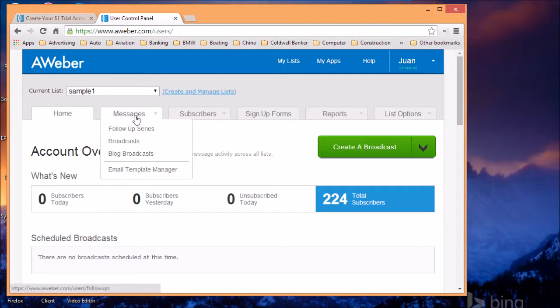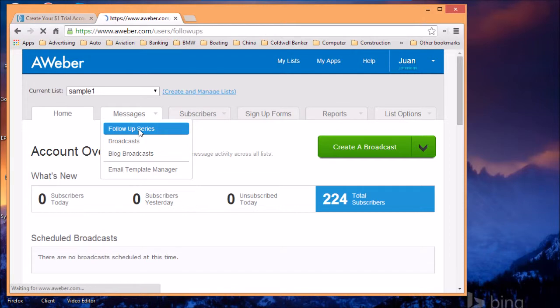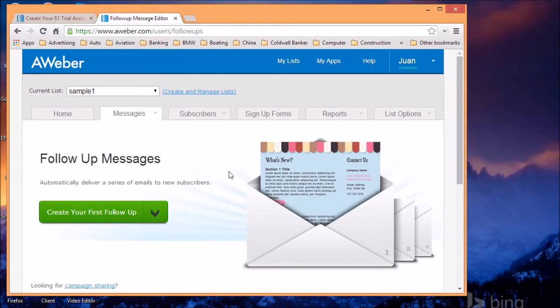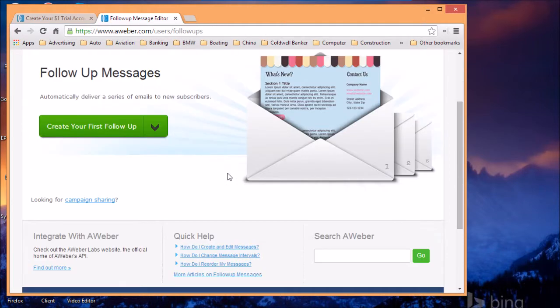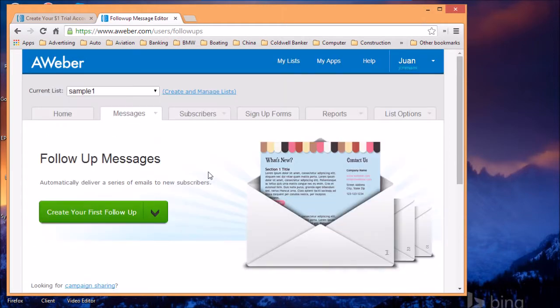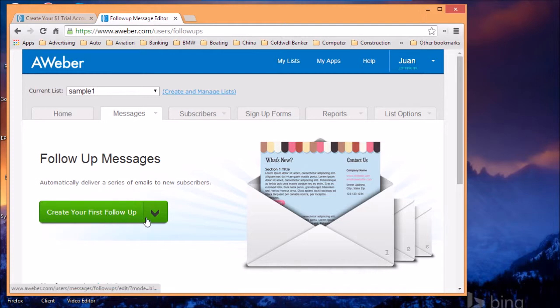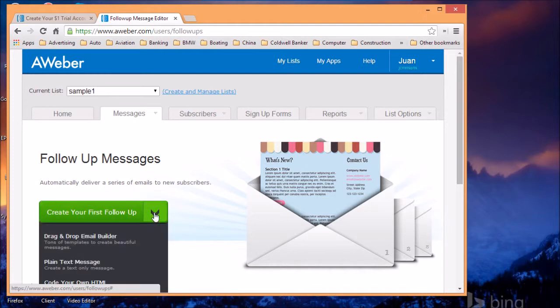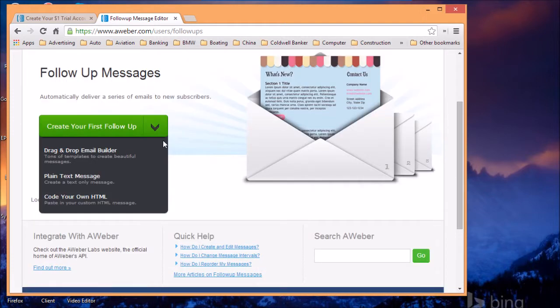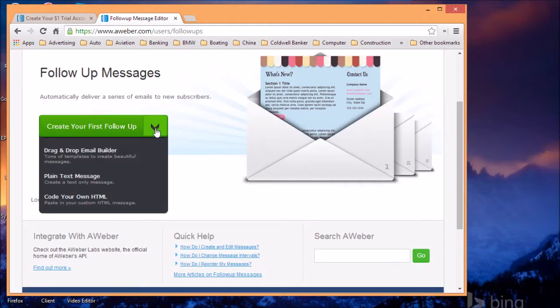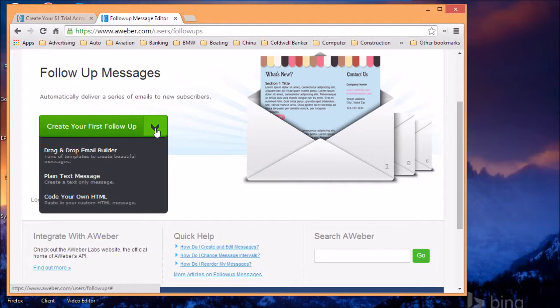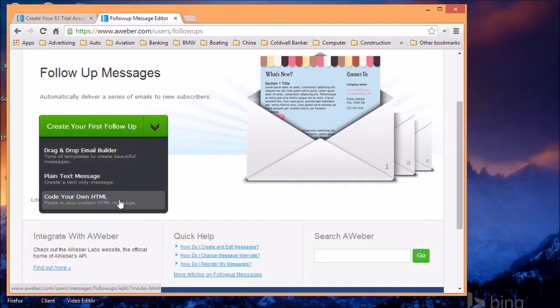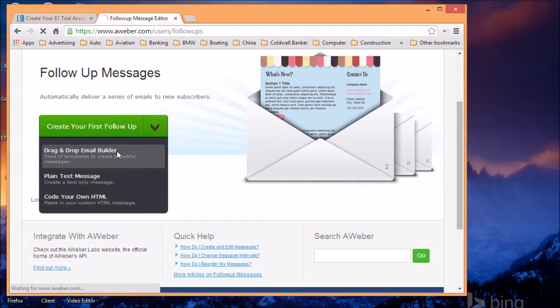Then you want to go to the messages tab and create the follow up series. The follow up series is the email that people are going to get automatically once they become subscribers. In the follow up series, you have an option on the drop down menu to either use the drag and drop email builder, plain text, or your own HTML code. Let's use the drag and drop email builder.